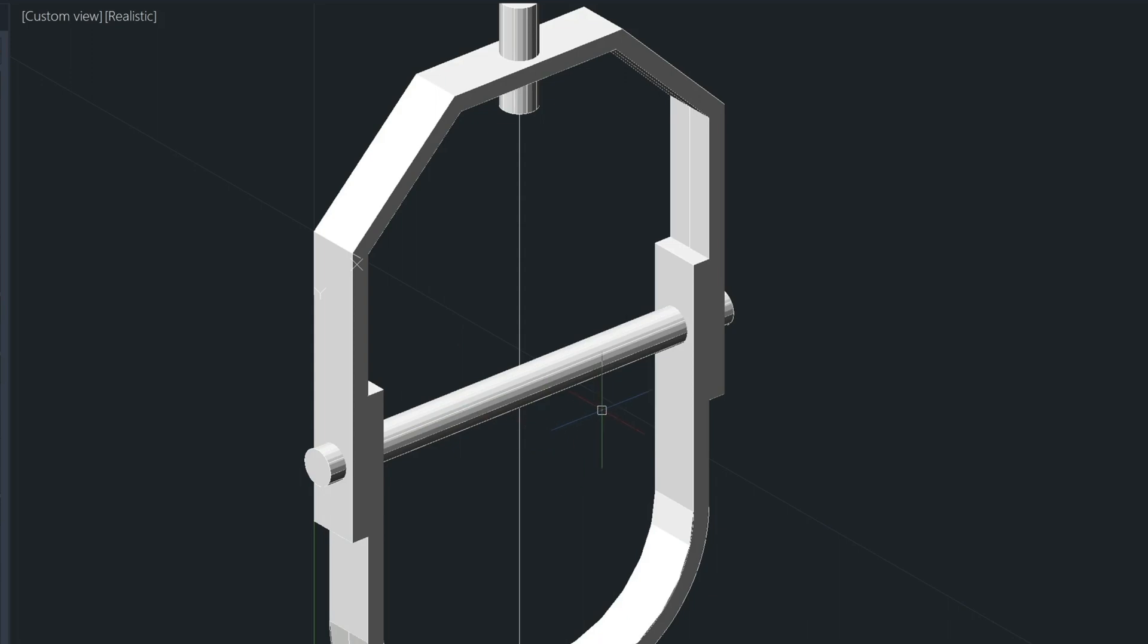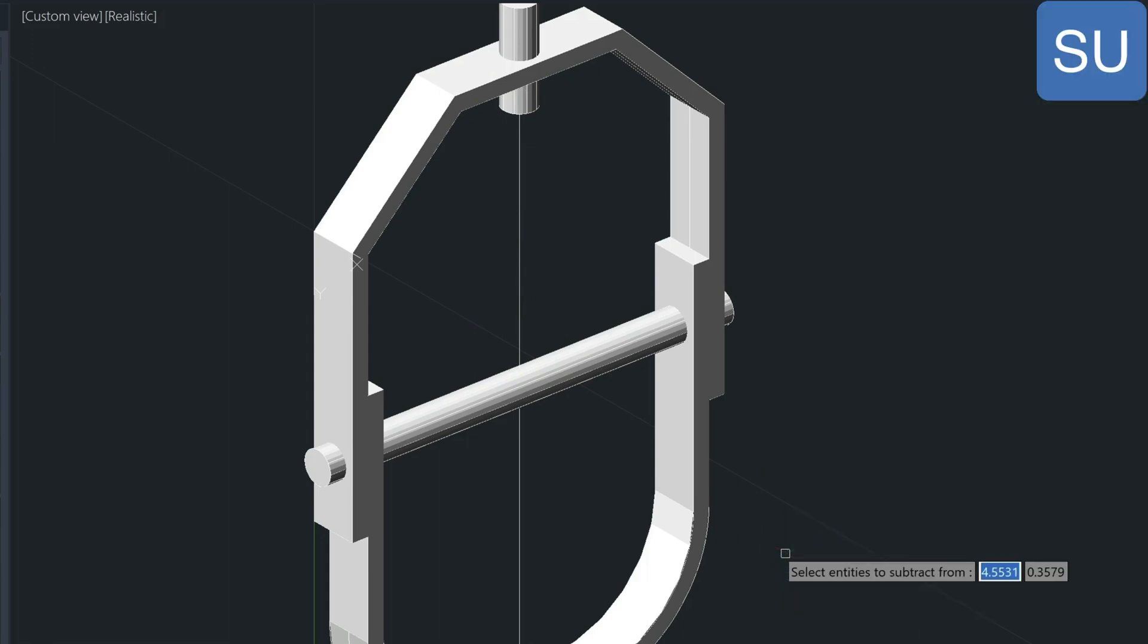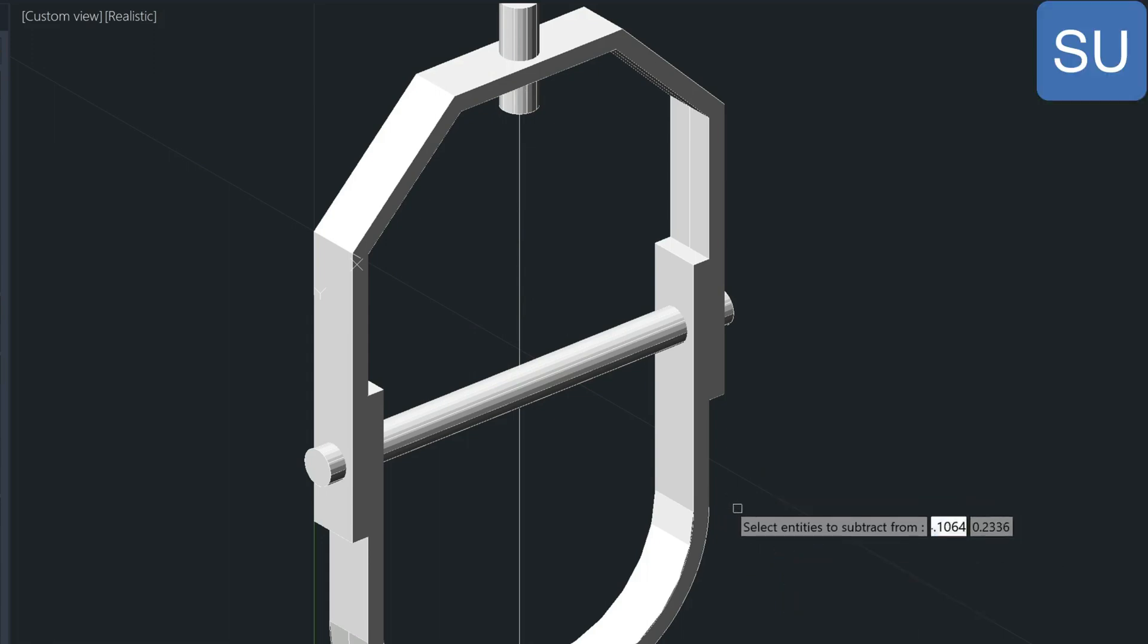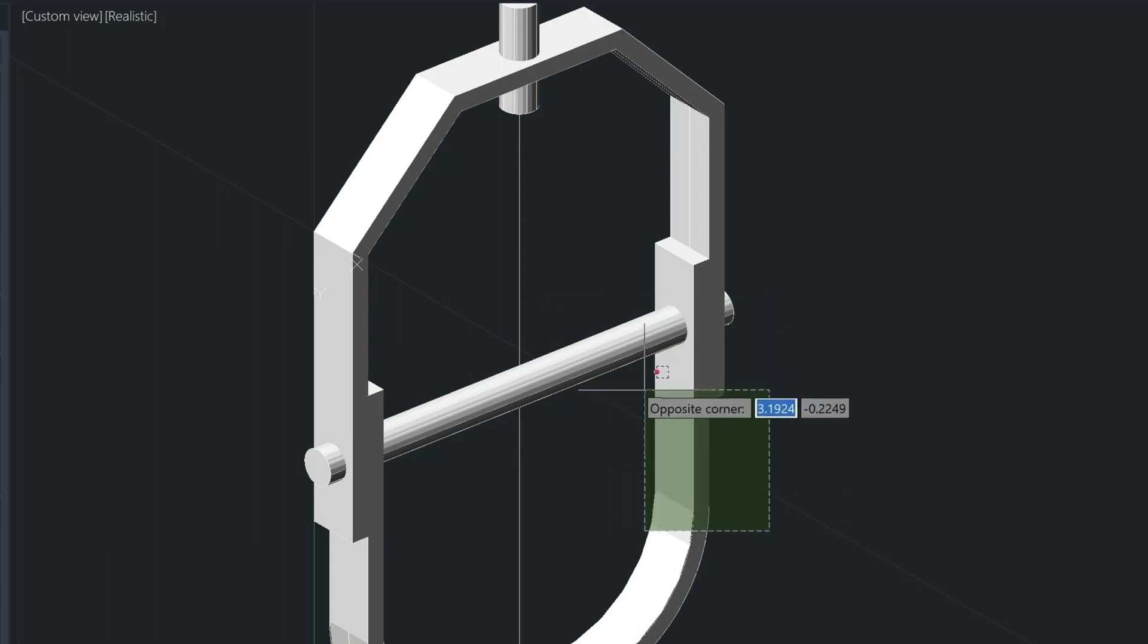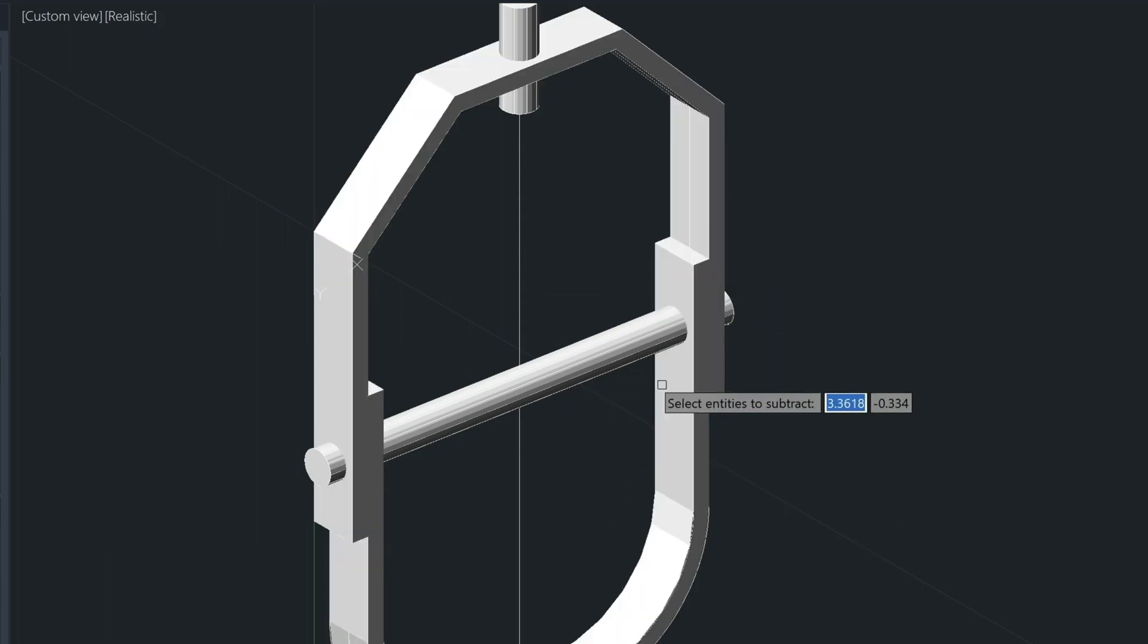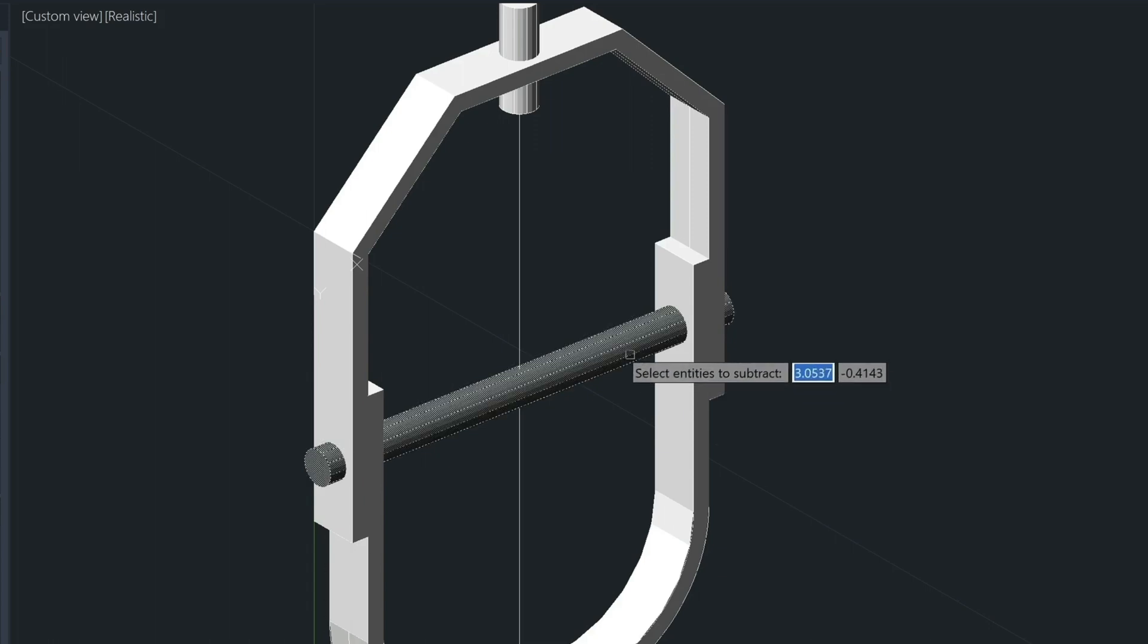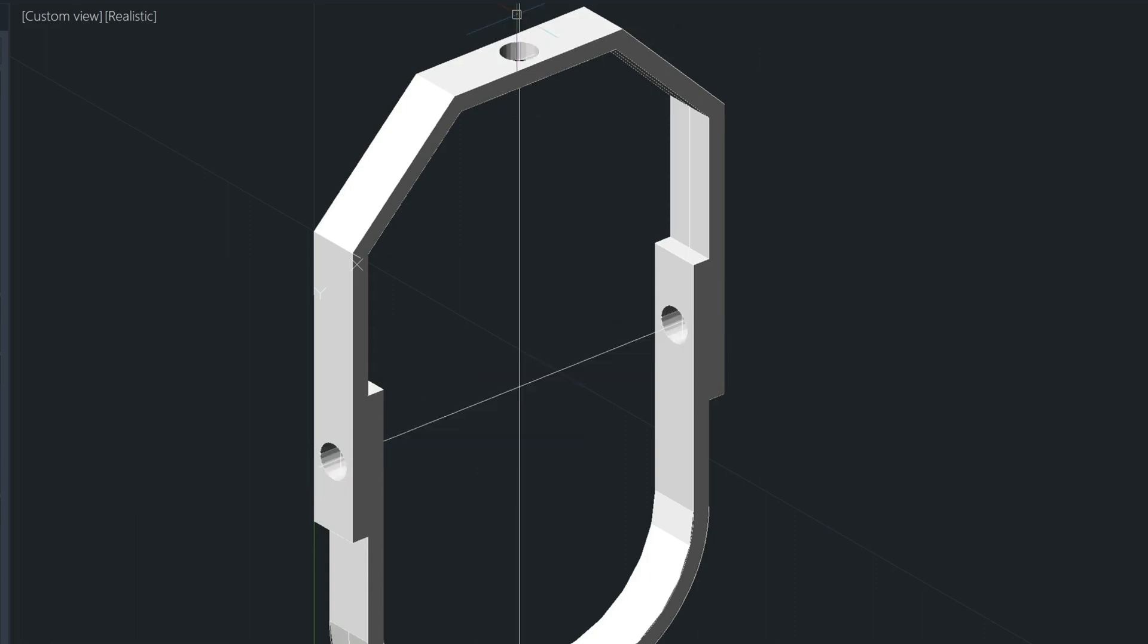Now that we have these objects penetrating the model, we can go ahead and type in SU for subtract. The entities that we want to subtract from are these two pieces here, enter. And then the entities to subtract would be this one and this one, enter.